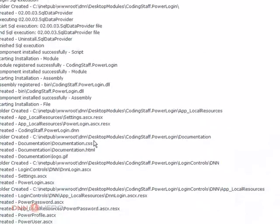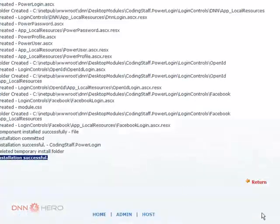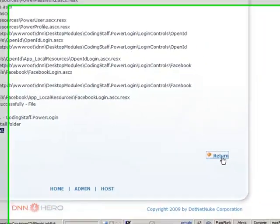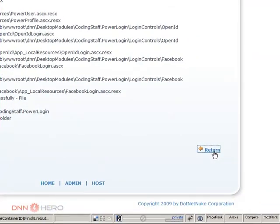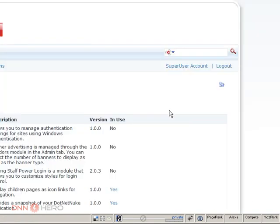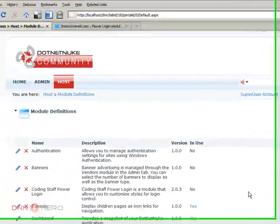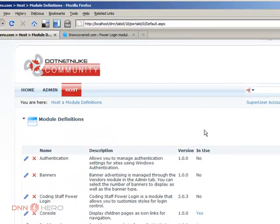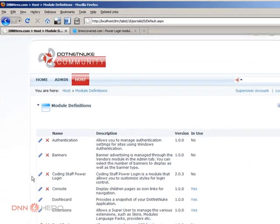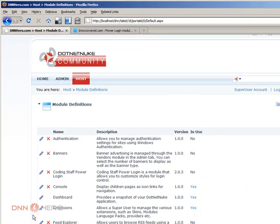Okay, so once the installation is done, click return. Now, you should be able to see your new module under the list of modules installed on your website.